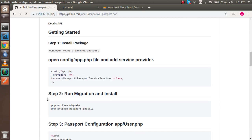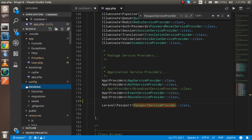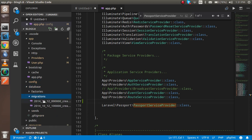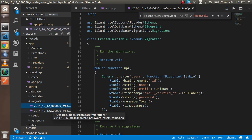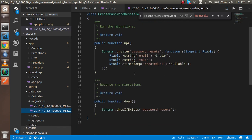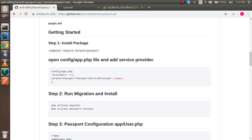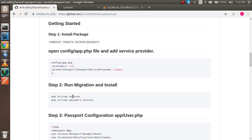After that we have to run the migration. We need to run the migration because when we install Passport it includes some migration files. If you want to check, go to the database folder and you'll see there is a users table and a password resets table. So we can now run the migration.